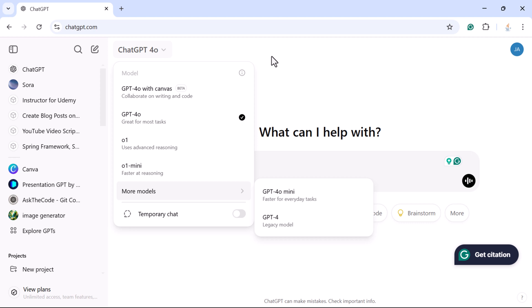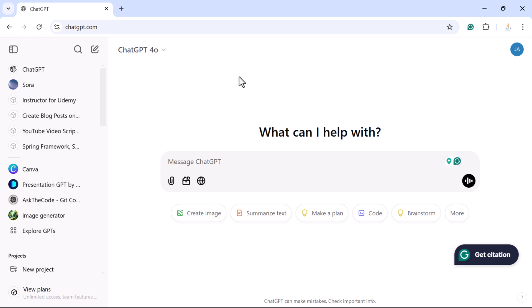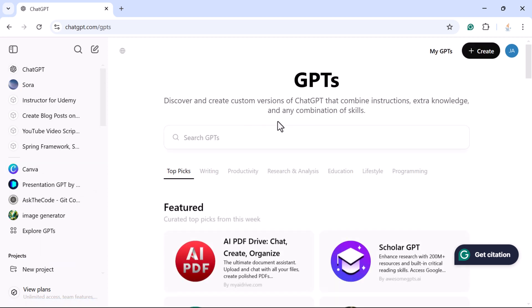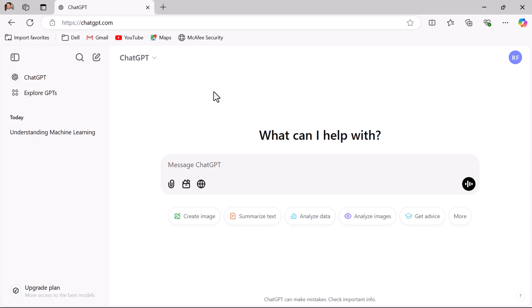With the paid version of ChatGPT you have options to choose models and create content based on your requirements. Another important difference is that with the paid version you can create your own custom ChatGPT. To do this, go to Explore GPTs and click the Create icon. In the free version you don't have that option.